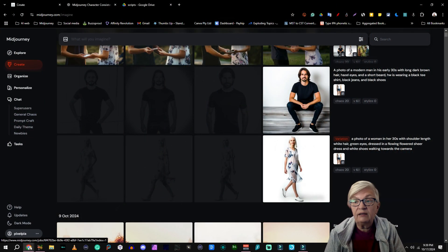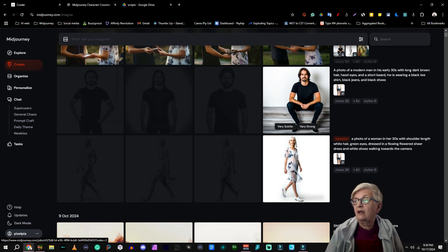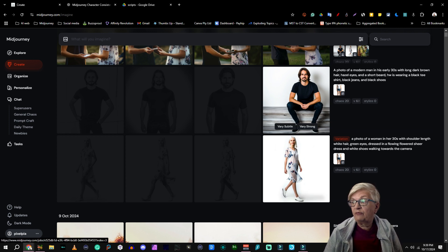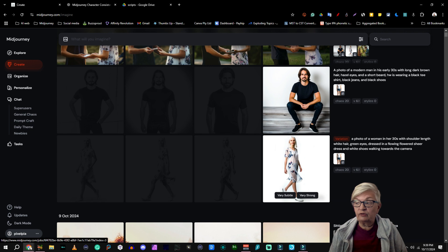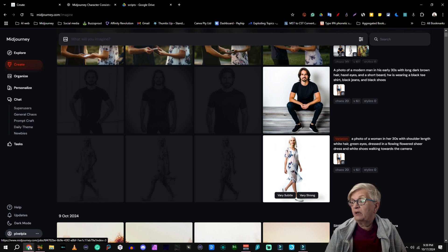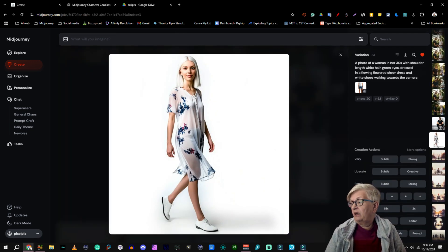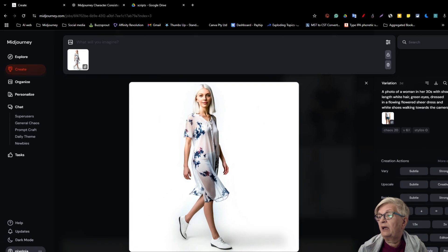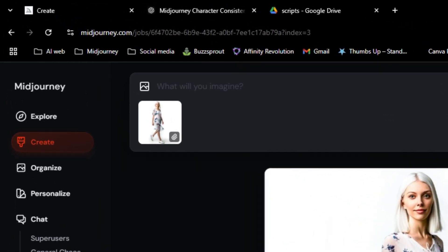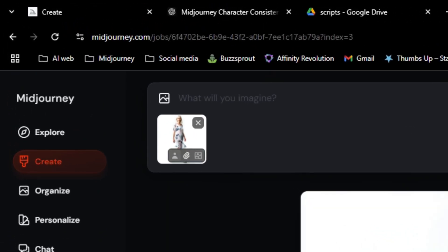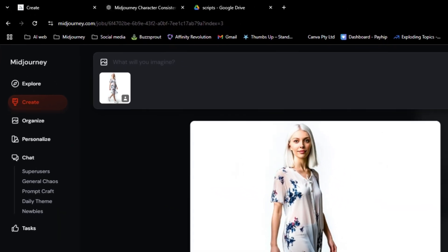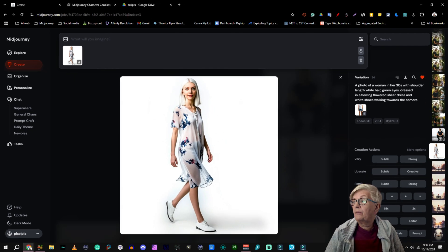So here we are in my MidJourney and as you can see I have already created two different characters that we are going to use for this. We are going to start by using the female character here. So I'm adding her as a character reference by clicking on that little human here. She is now set as a character reference.